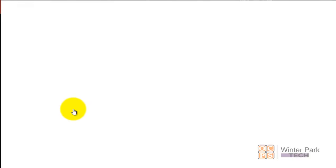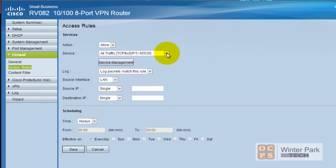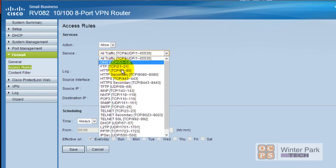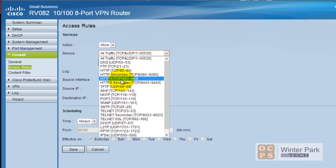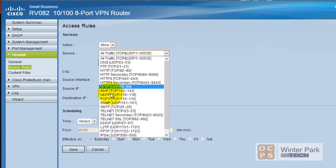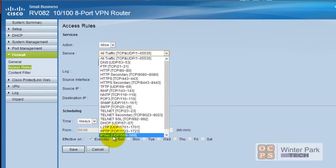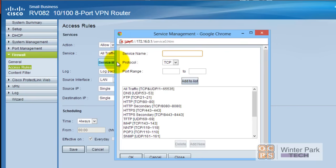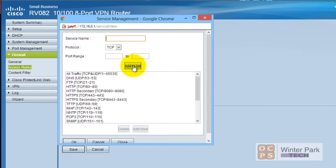For our last rule, when you pull down the dropdown box, port 3389 for RDC is not listed. So we need to actually create this service. We choose 'service management,' give it a name, set it as TCP protocol, and set the port range from 3389 to 3389 to meet the requirements for Remote Desktop. Add it to the list and click OK.